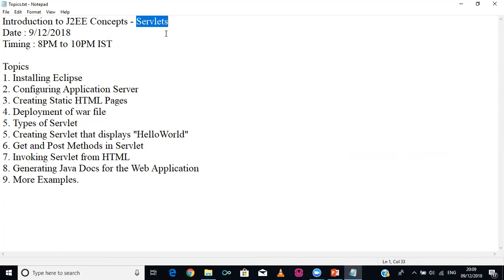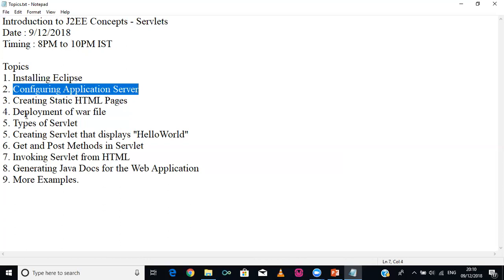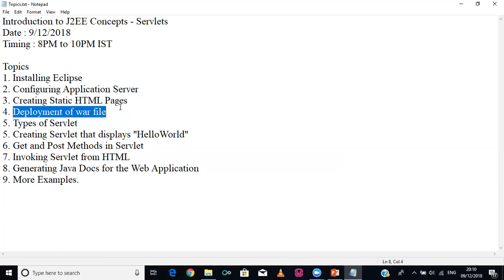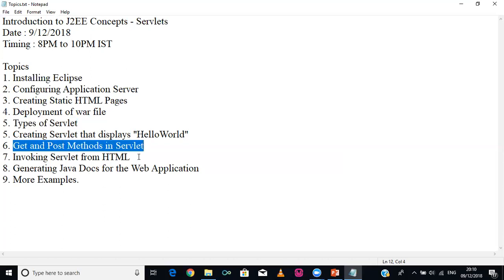In today's class we are going to see the basic concepts of J2W, then how to install Eclipse and how to configure Apache Tomcat inside Eclipse. How to create static HTML pages, how to convert the application into a WAR file, what are the two types of servlet, and which is better to implement. Then we will write a servlet program that displays Hello World, and we will use doGet and doPost methods and discuss the difference between them.